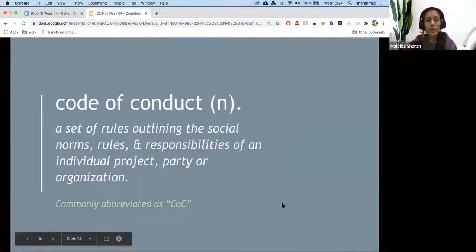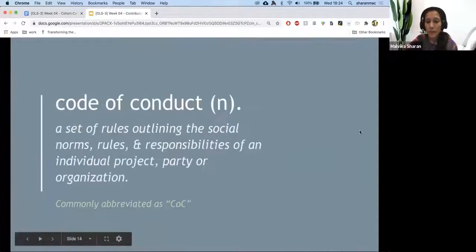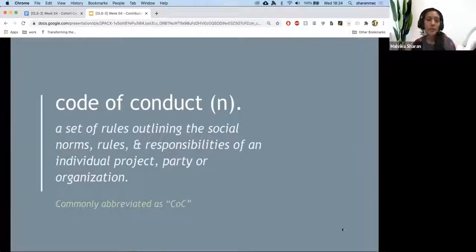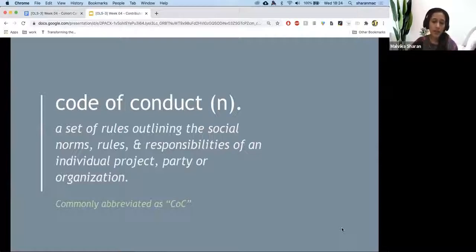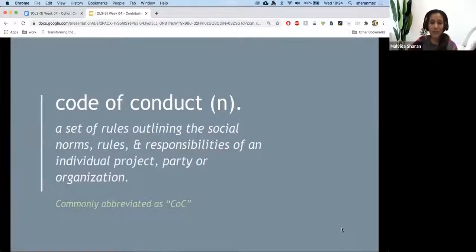Code of conduct is a set of rules that outlines the social norms, rules, and responsibilities of an individual project, party, or organization. It's commonly abbreviated as COC — so I might just randomly say COC, but that really stands for code of conduct.